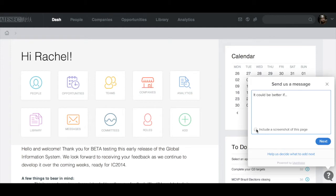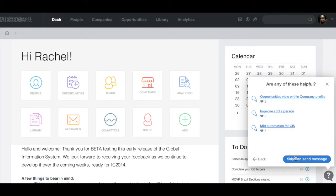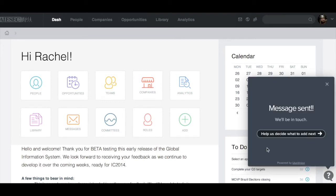Also, to help us understand which part of the system you're looking at, you can tick 'Include a screenshot of this page' — that way when we're looking at your feedback we know what you're talking about. Now imagine you've typed in your piece of feedback and you click the 'Next' button. There are some pieces of feedback people have already given, and if any of these is similar to what you were going to say you can simply like that. But if you've got a different piece of feedback, click 'Skip and Send Message.' Your piece of feedback has been sent to us — we'll remember your email address so that if we have additional questions we can contact you.